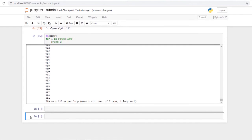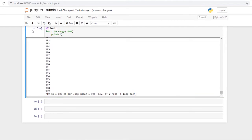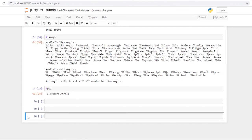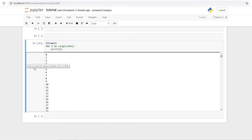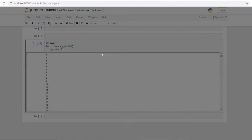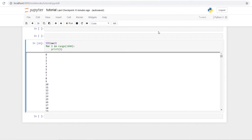Double-tapping D will delete the selected cell. Press C to copy a cell, then V to paste it. To cut a cell, press X — it disappears and you can paste it wherever you want with V. Those are my most-used shortcuts; pressing H will show you the full list of available shortcuts.